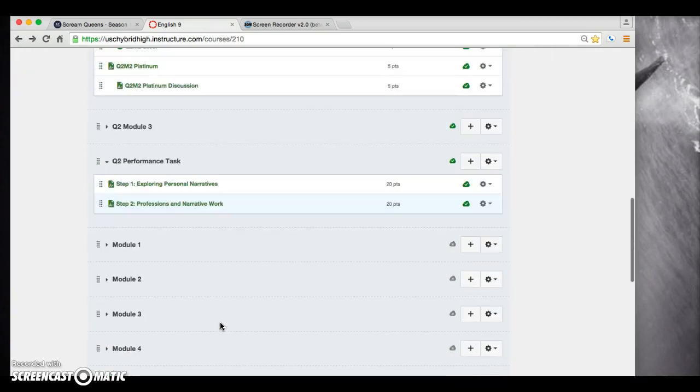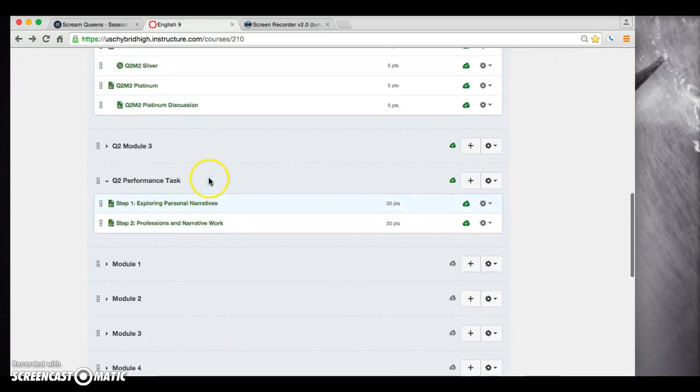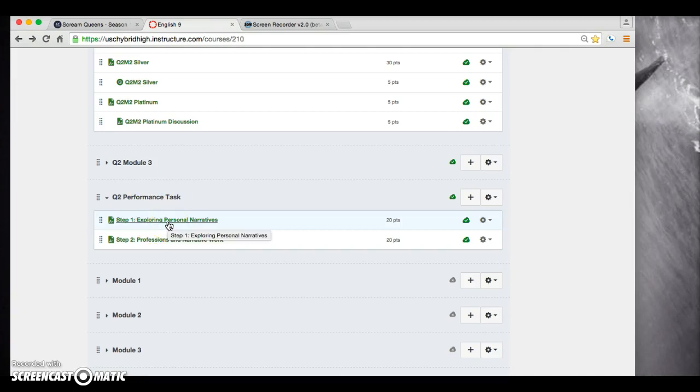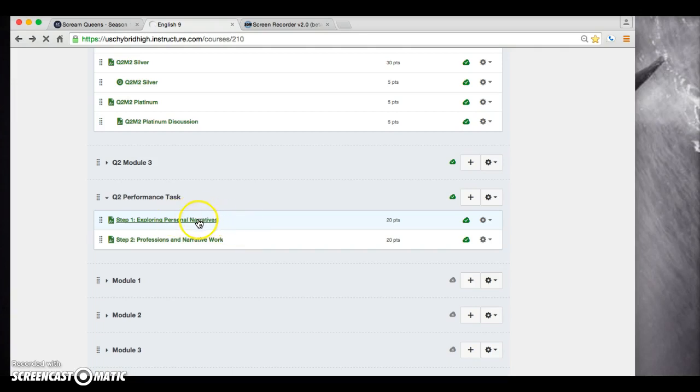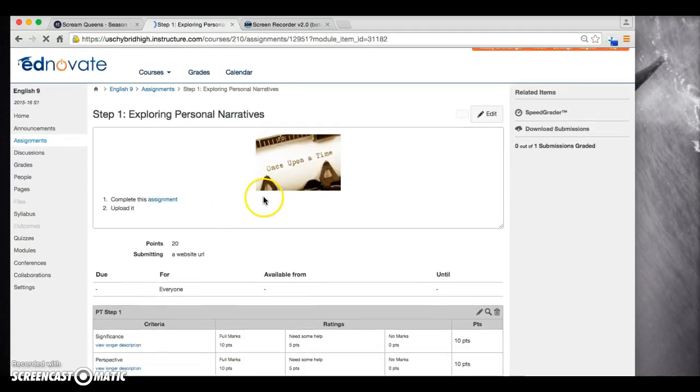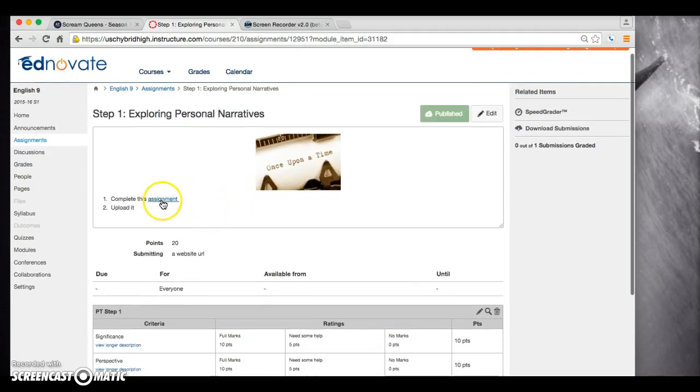We are going to be working on today the performance task, step one specifically. For this performance task, you guys are going to be creating your own personal narrative. Some of you might be like, what in the world does that mean? Well, luckily for you, in step one, that is exactly what we are going to go over. Step one is going to go over what exactly a personal narrative is and different examples of it.